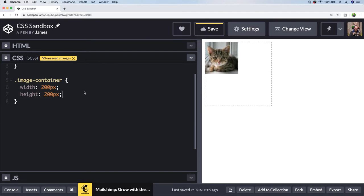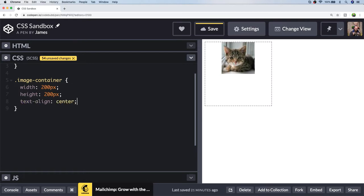The easiest way to center an image horizontally is to use the text-align property, and that's because the image element is an inline element and is subject to the same alignment rules as text in this case. The trickier part comes in when we want to center the image vertically.